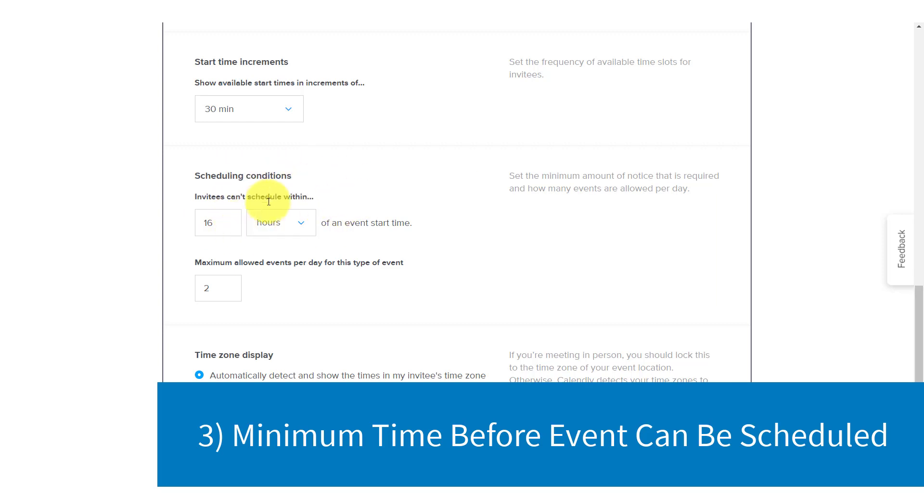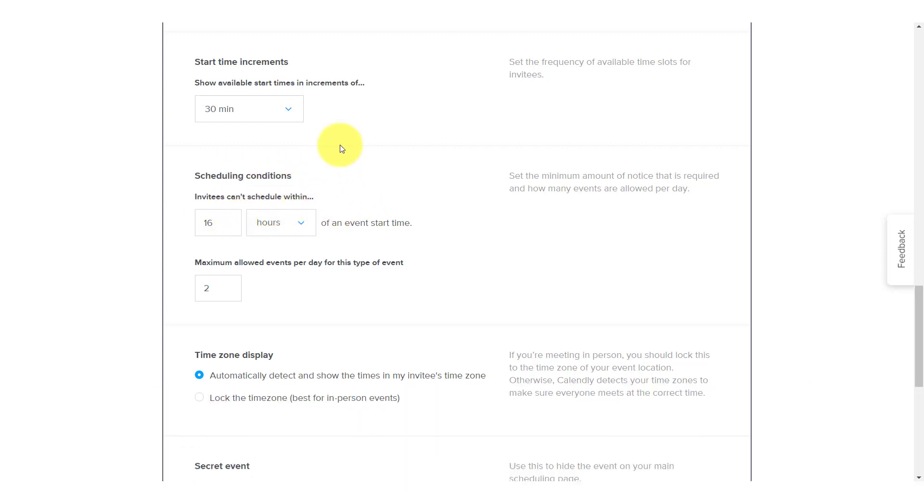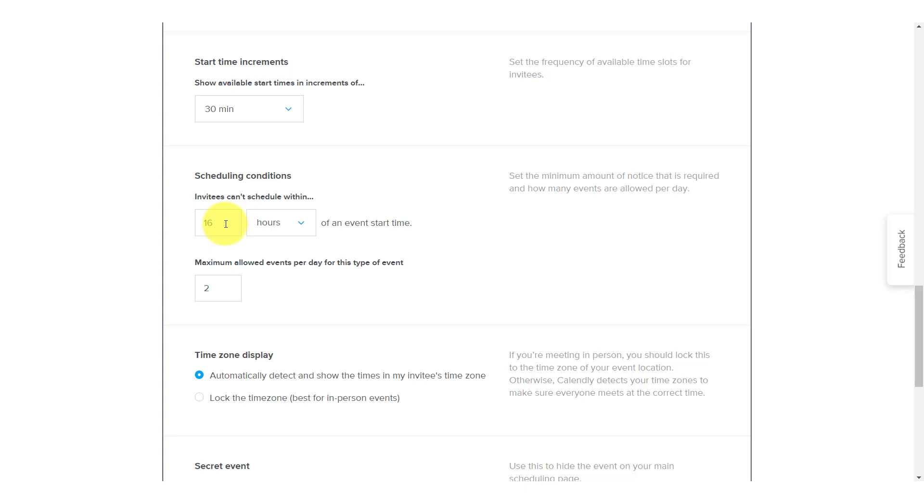I think this might be the most important setting in the entire event area. This basically means that no one can book me until 16 hours from now. Meaning, if I share this link or if they come across this link or my scheduling page on my website, no one can book me. The earliest, I should say, the earliest that someone can book me is 16 hours in advance. Now, for me, this gives me enough time to both prepare and perhaps ask a few questions, review what they are wanting from me. And if you are not using the built-in billing here within Calendly, it also gives you some time to send an invoice, for example,